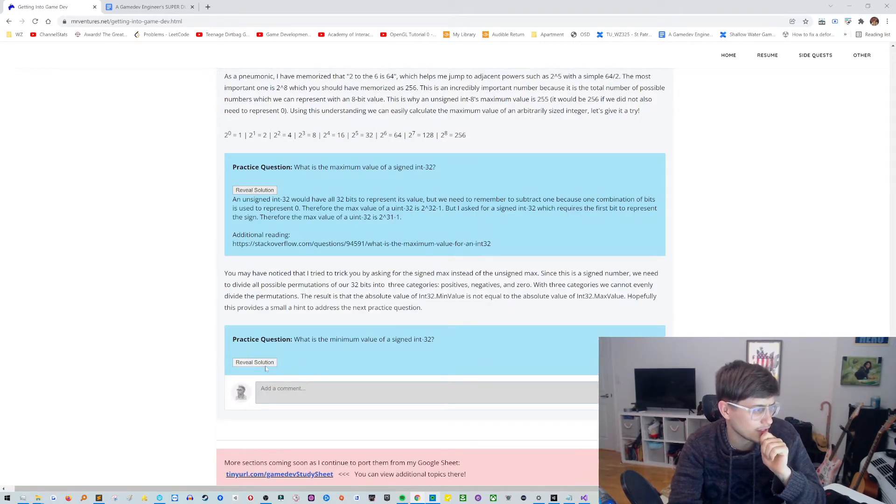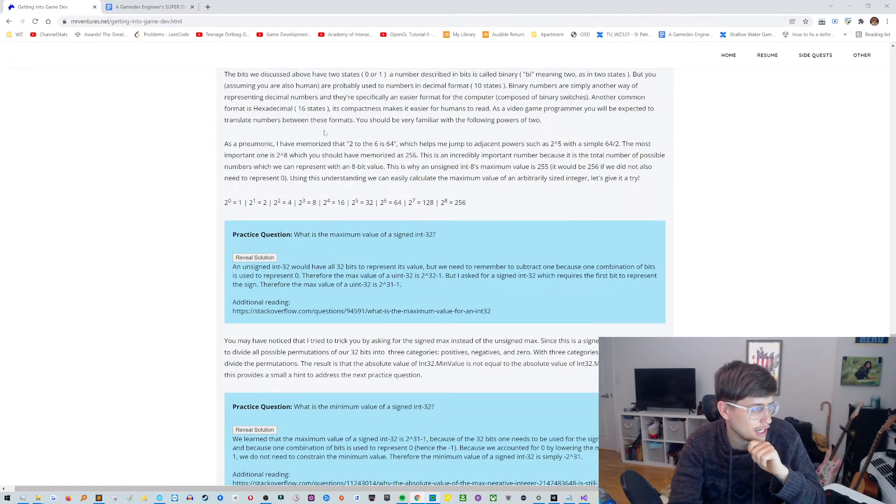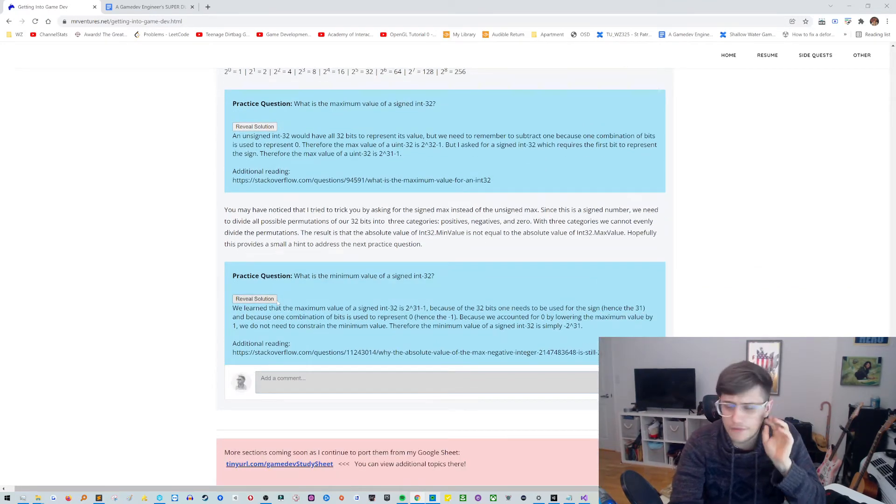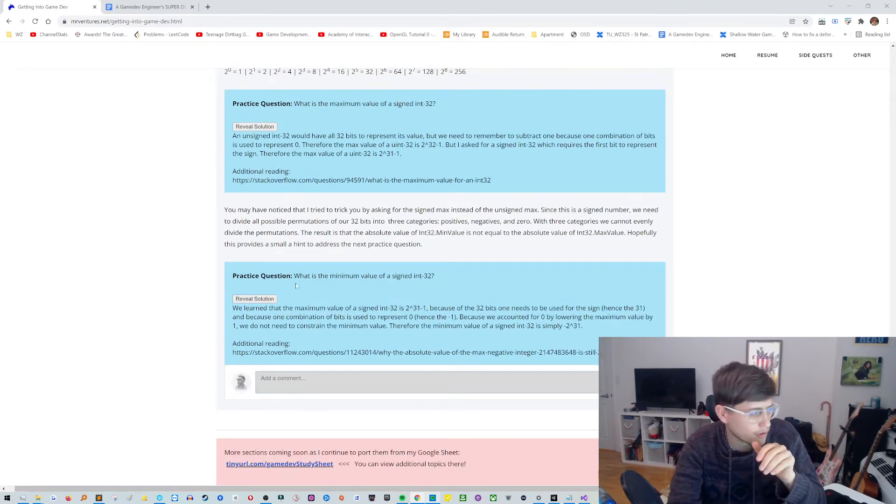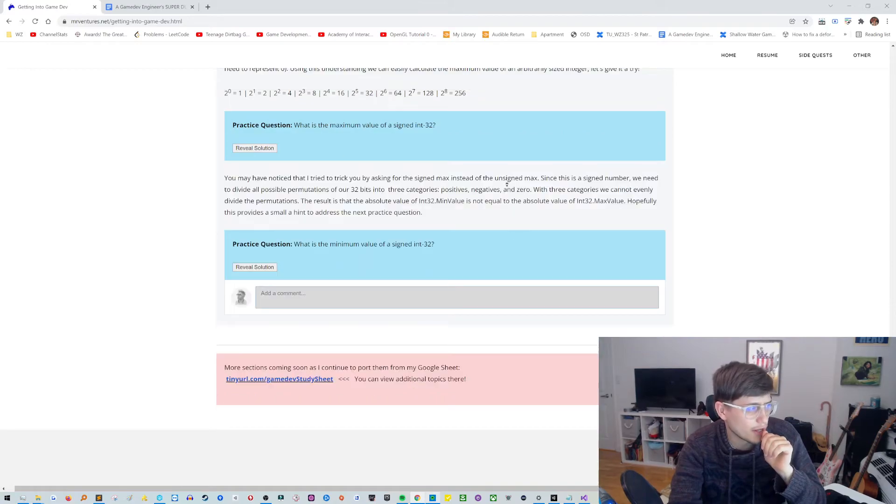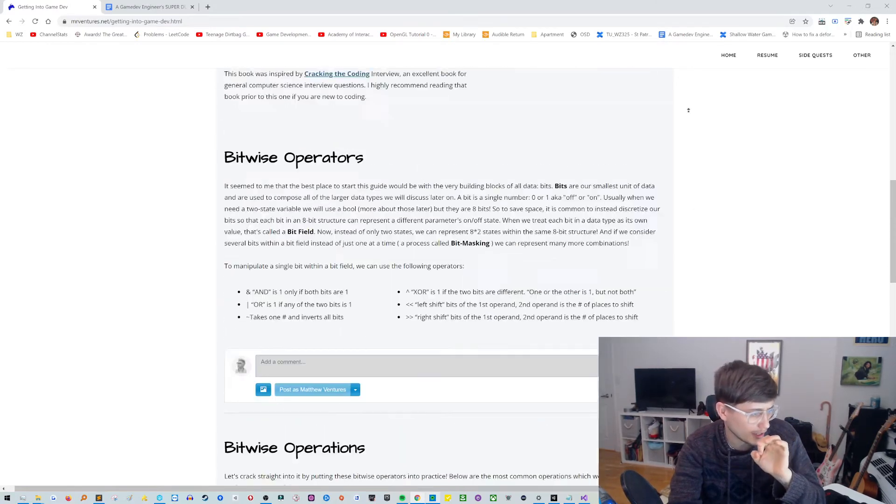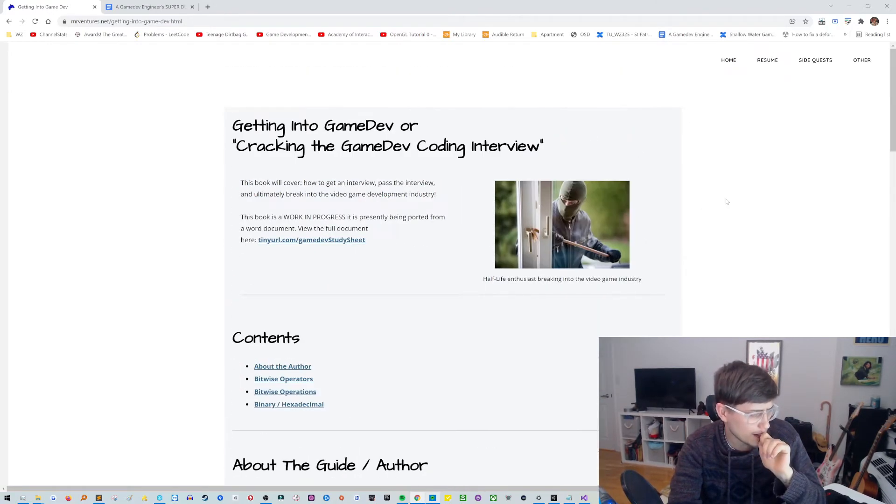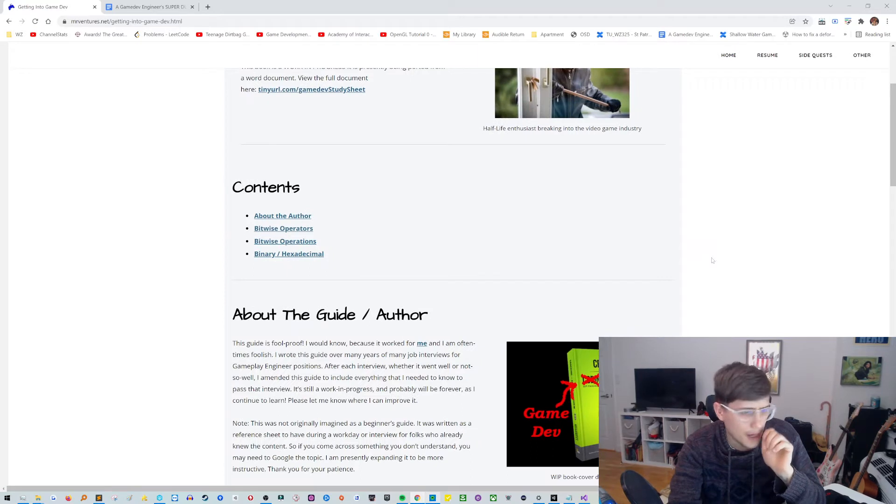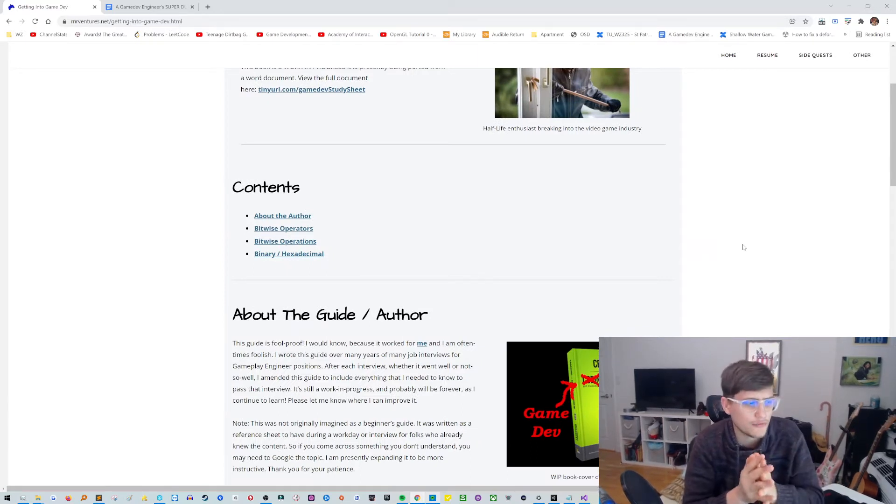So it's very bare bones, super early prototype stage I'd say of what this sort of e-book would look like with these different chapters. But I'm really excited about it and I wanted to show you folks because I think you might be excited about it too.